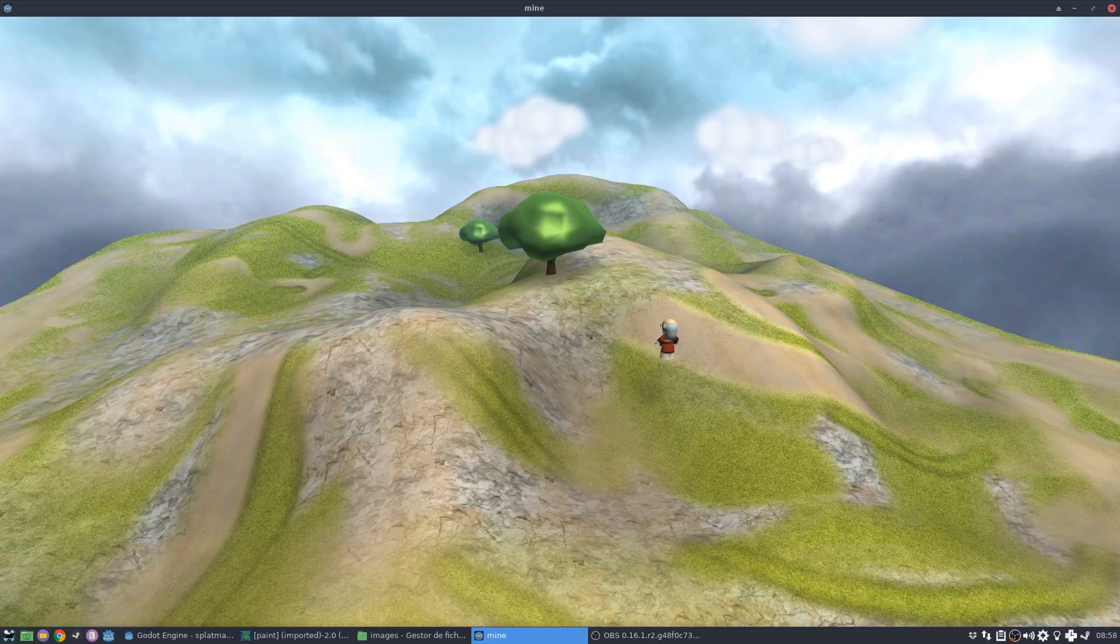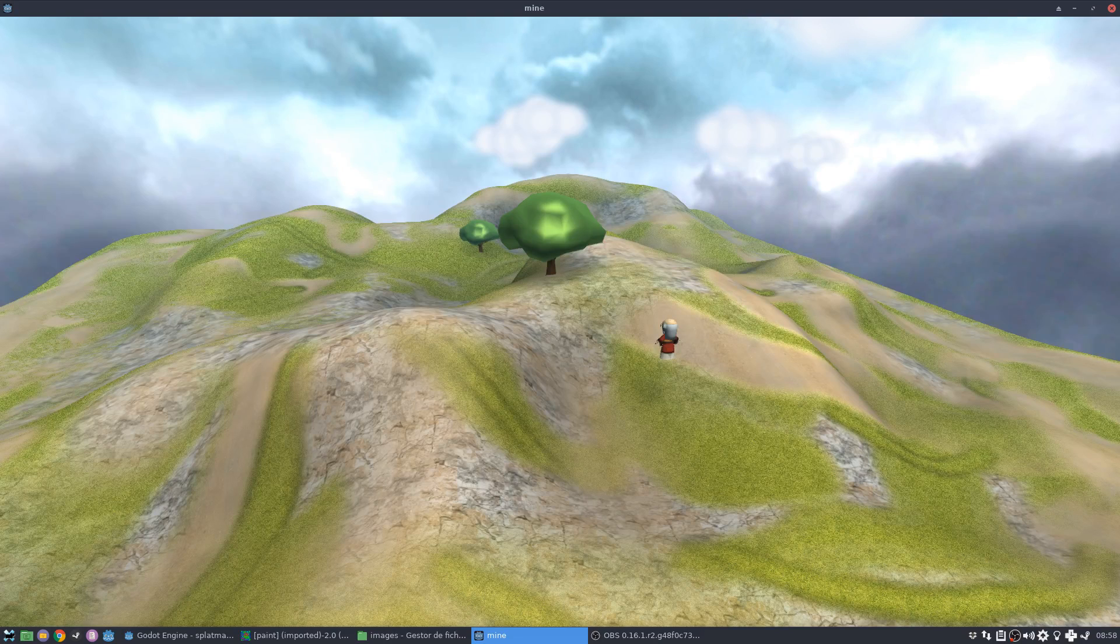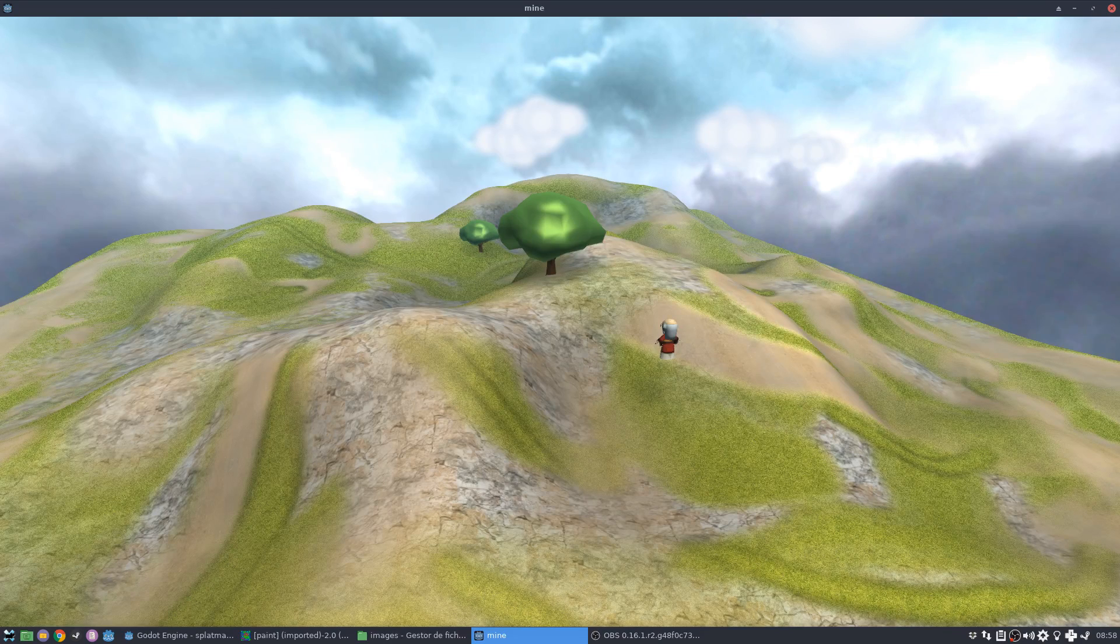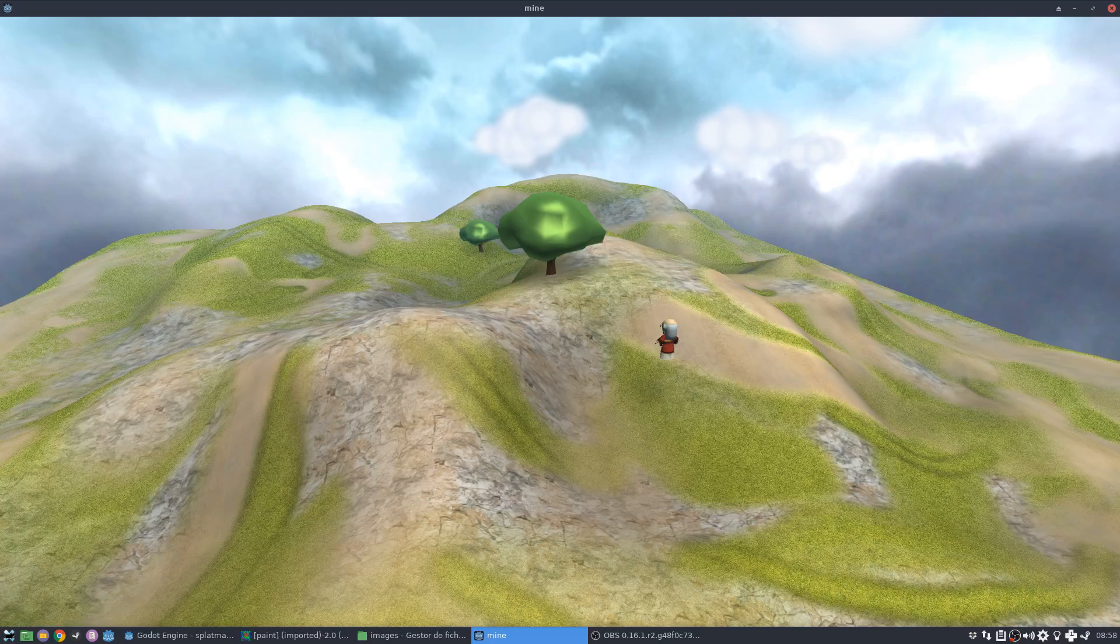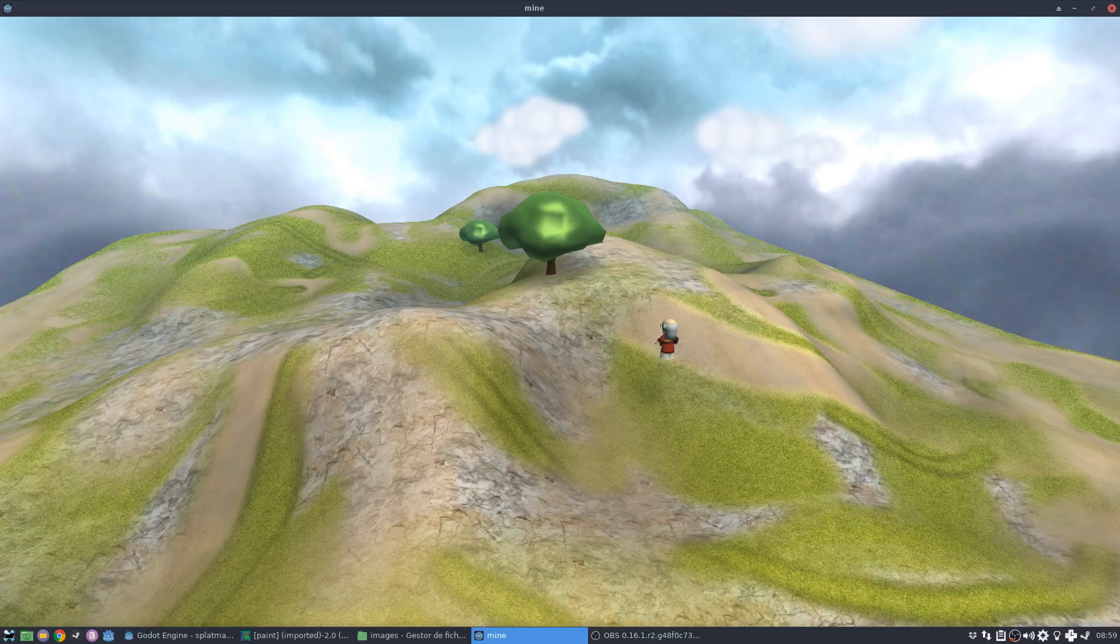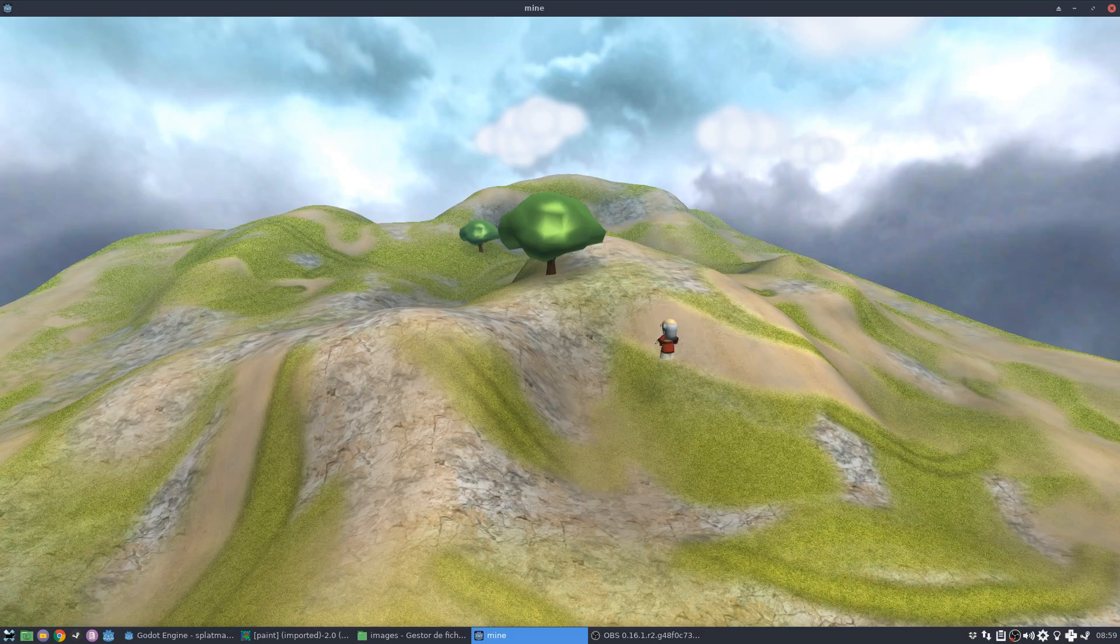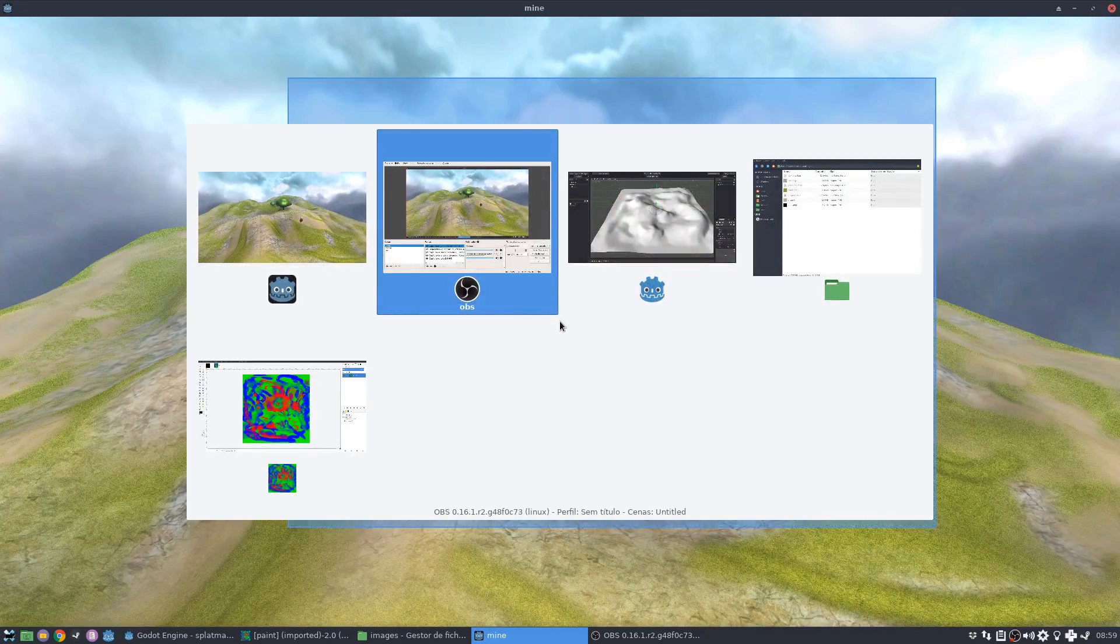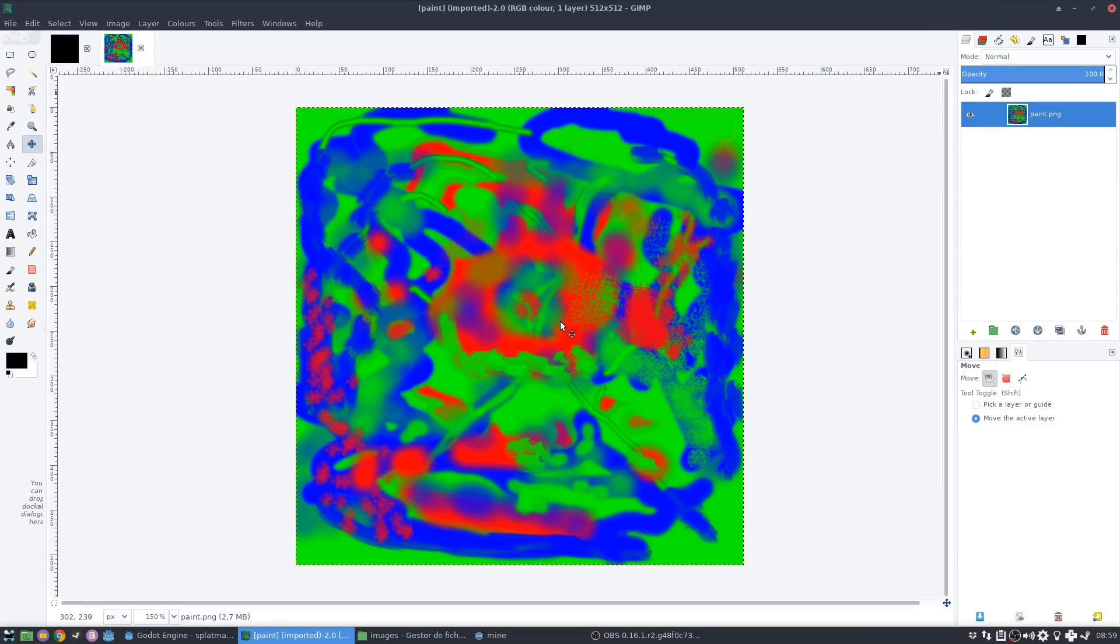And I'm telling the shader which one to use using this splat map texture, which I'm going to show you in a moment. Where is it? Like this, okay?